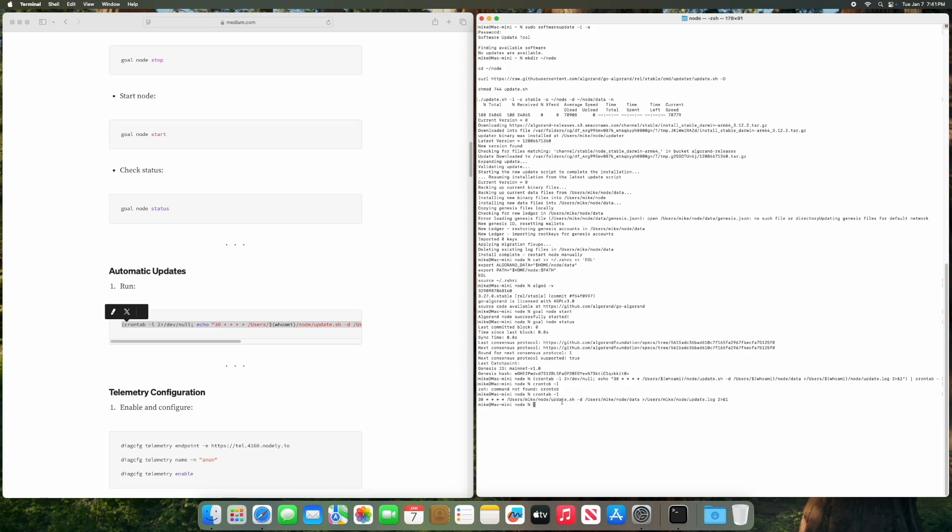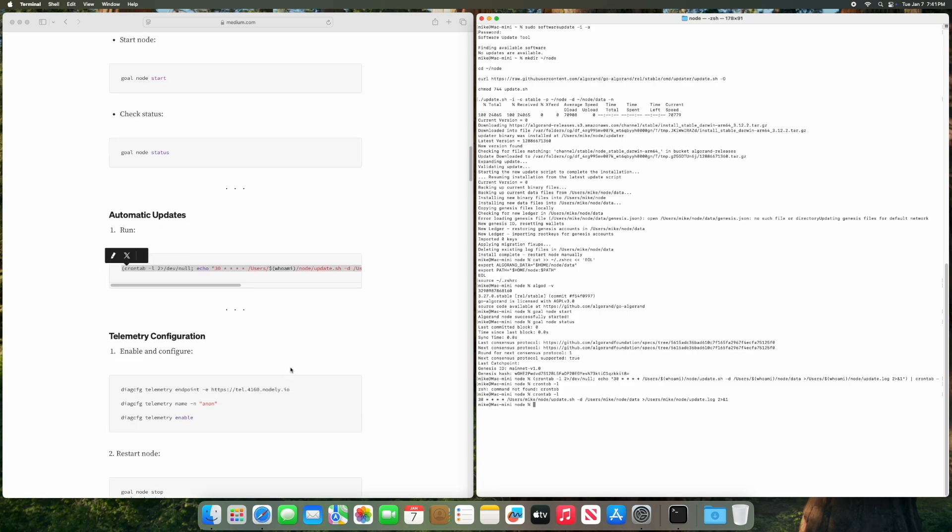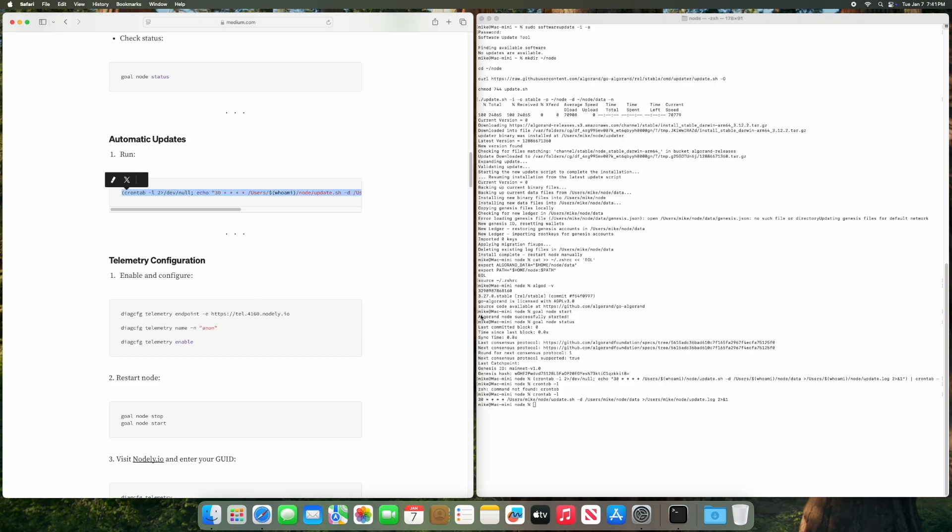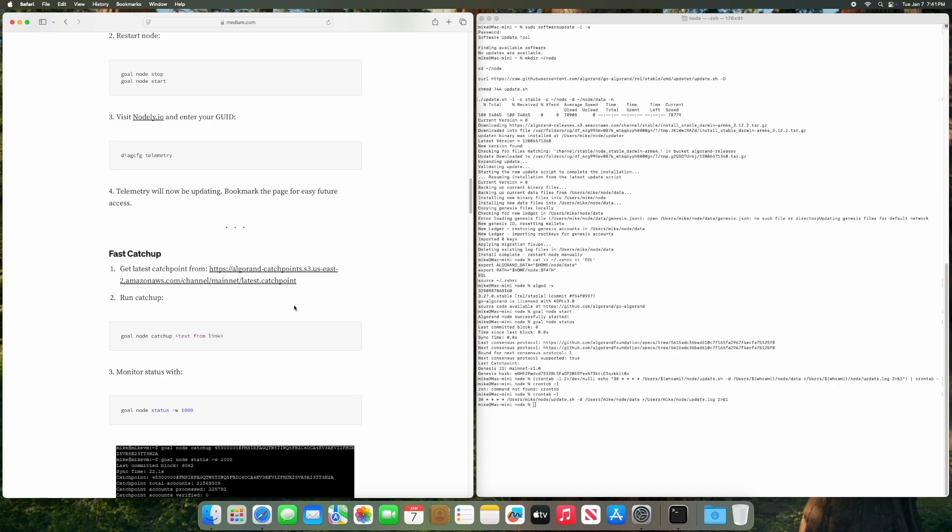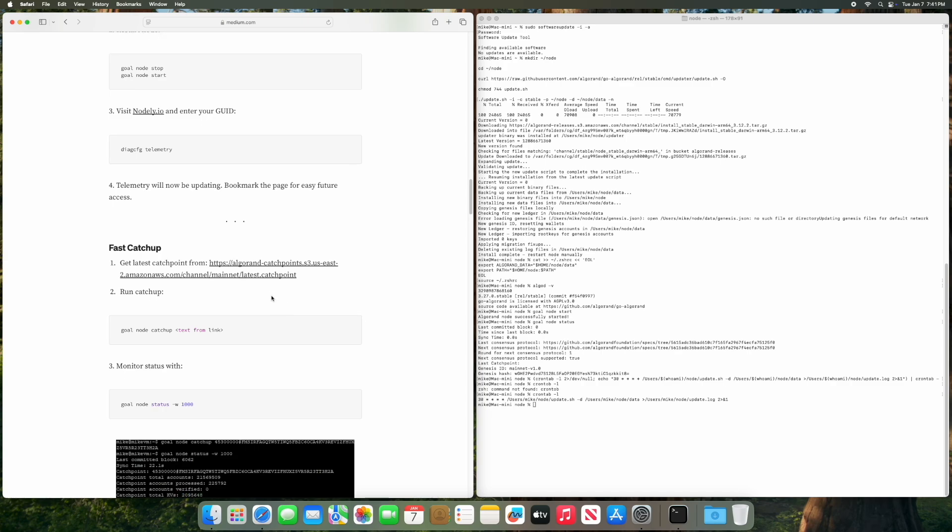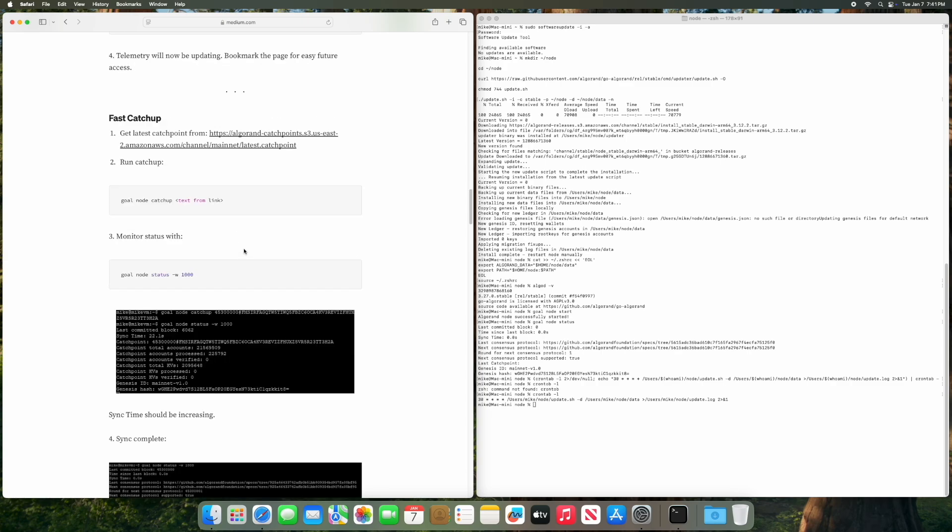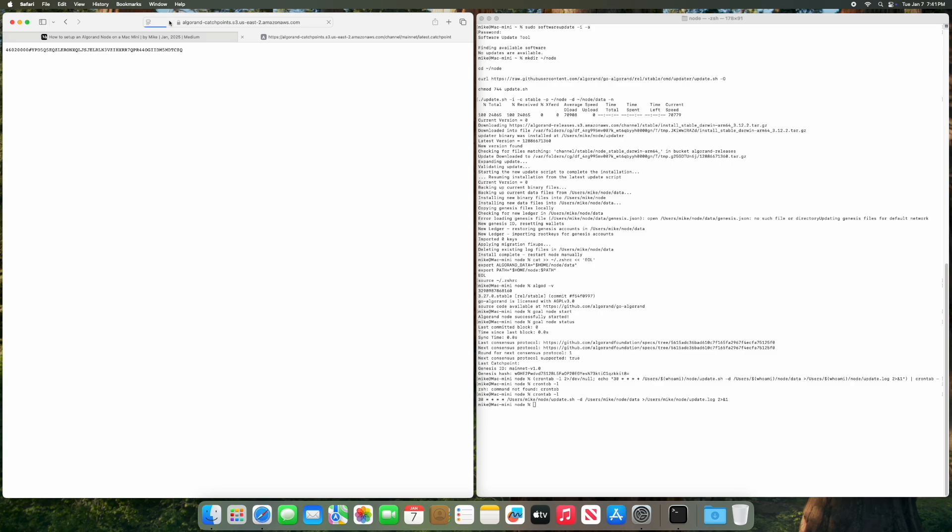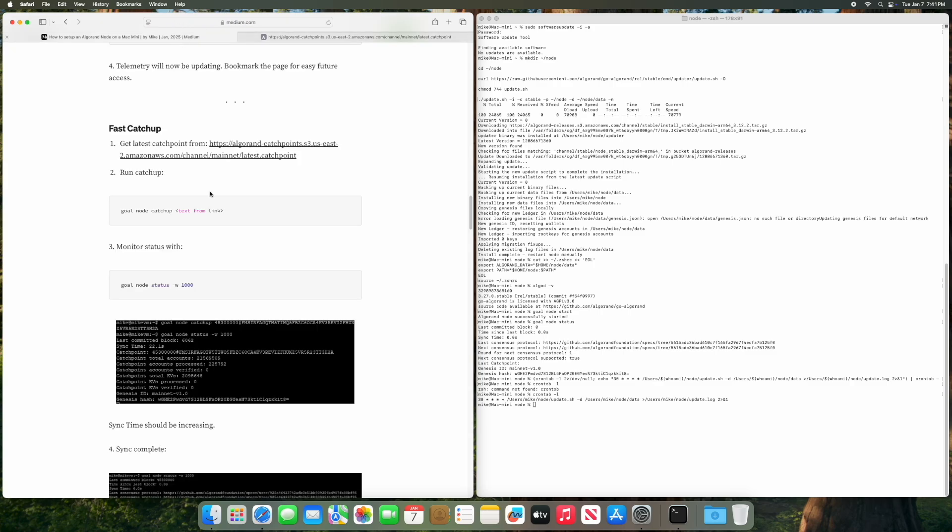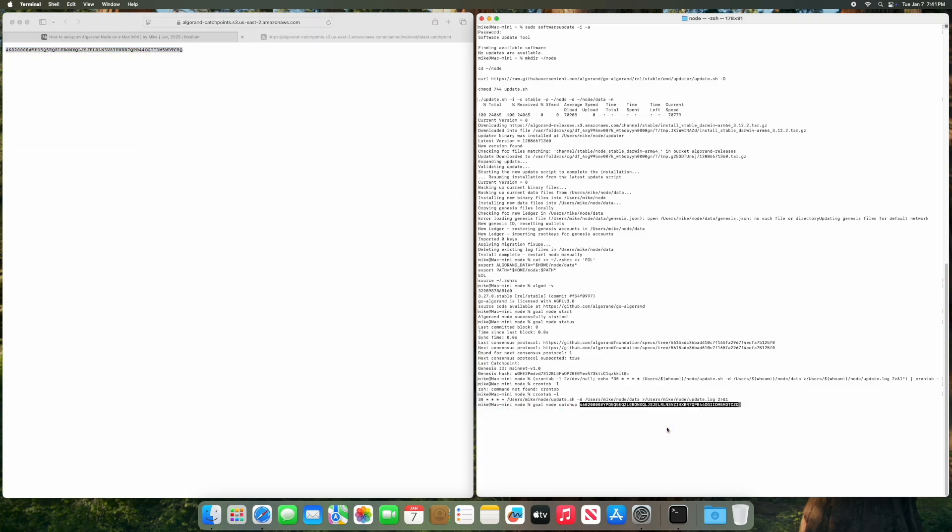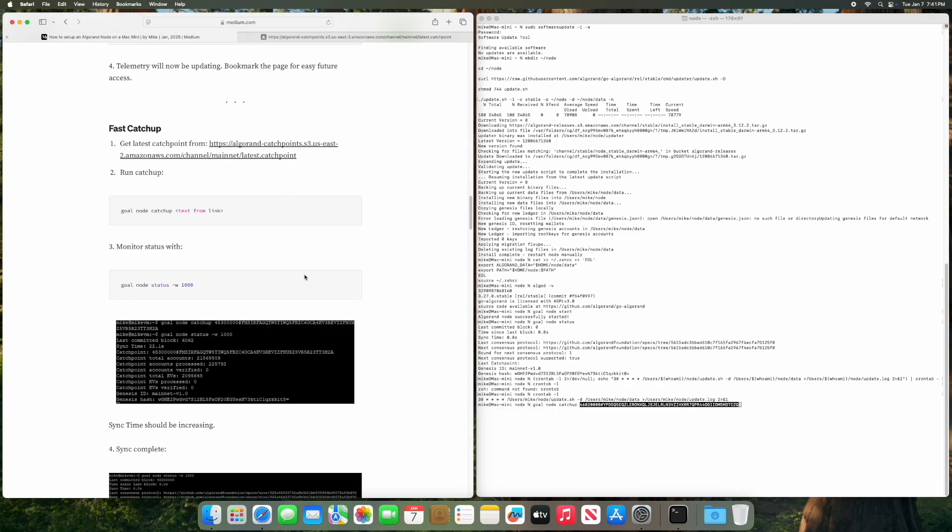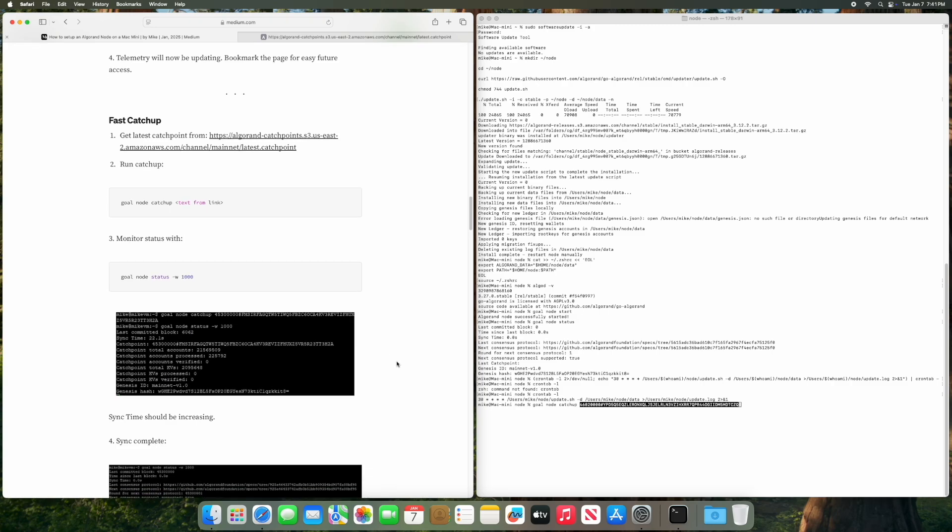And this is final. So let's go into fast catch up. Visit this website and then run goal node catch up, and copy and paste this code from here. And this is where you're going to need some time. This is going to take maybe half hour to an hour, hour and a half, depending on how good your connection is and other factors. So we'll run this now.